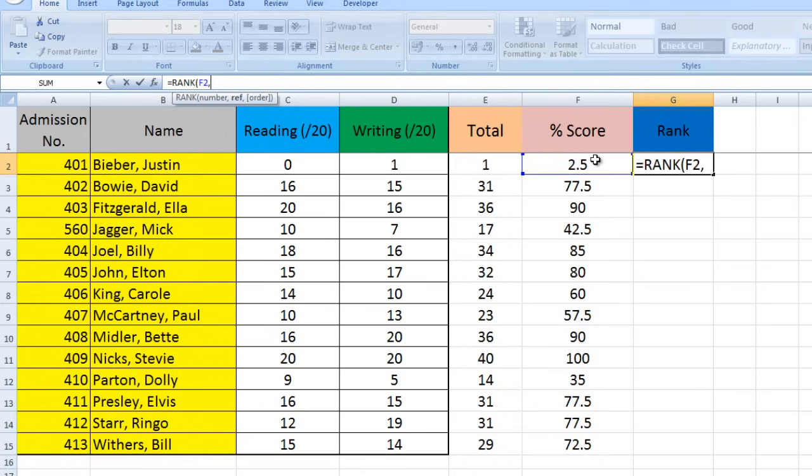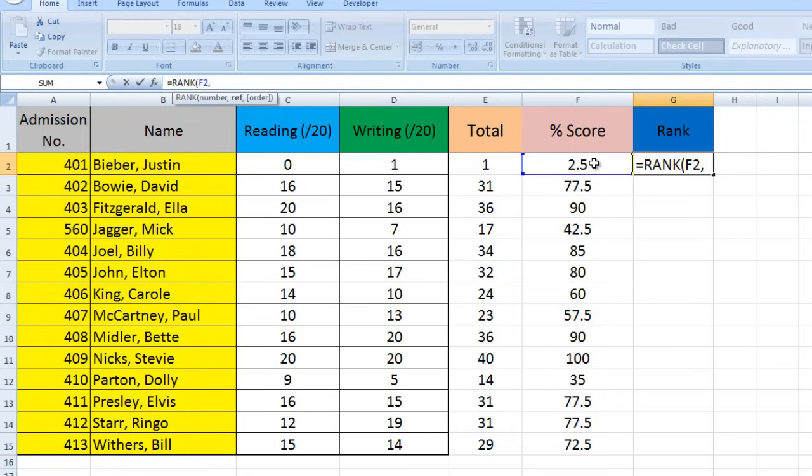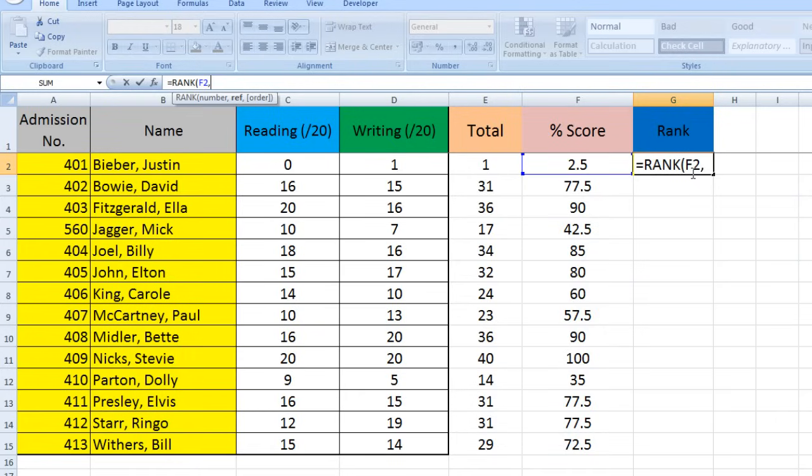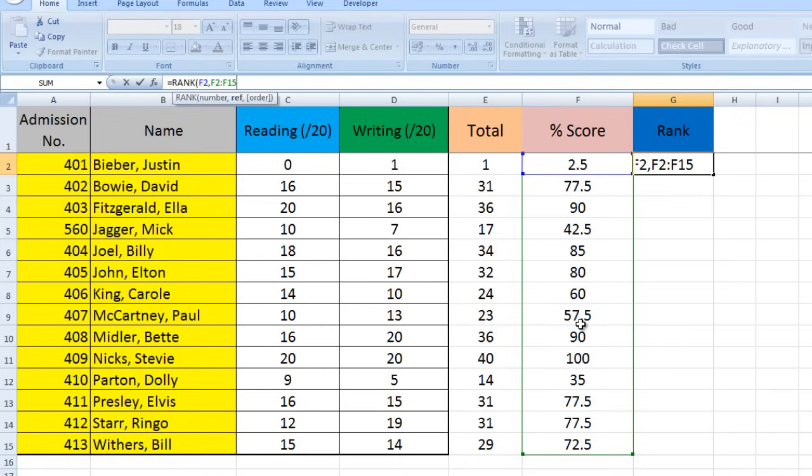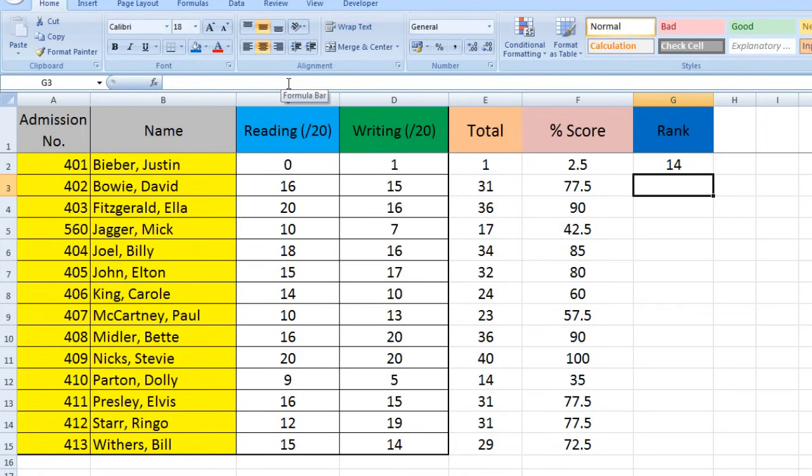I've told Excel what I want it to rank, but I haven't told it what to rank it against—what the range should be. What am I ranking this score against? This is what 'ref' means, the next parameter—we need to give it a reference, which is a range of numbers. I'm going to type F2, a colon, and F15. I could have just clicked and dragged that range. The last parameter, order, I'm not going to worry about. I'm going to close the brackets and press enter.